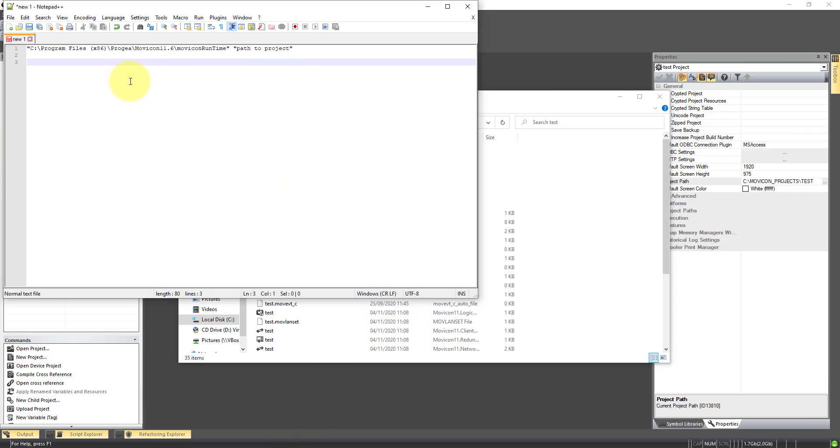I'm going to use Notepad, and you can see an example already. So the path to the Movicon runtime, and then we need the path to the project.